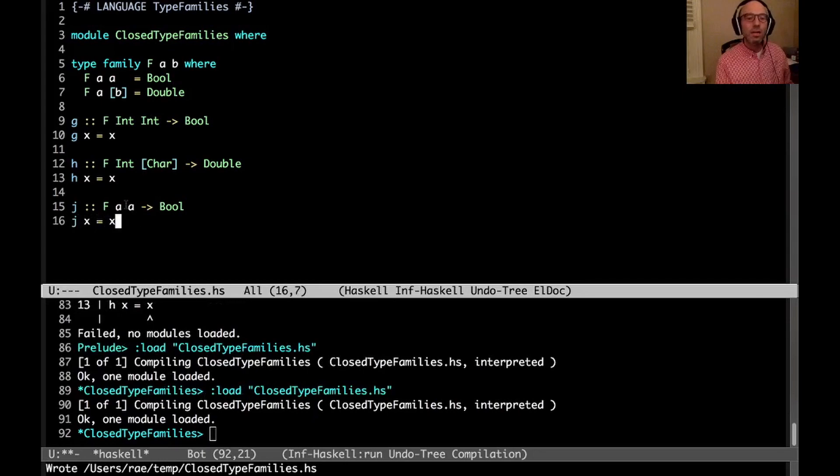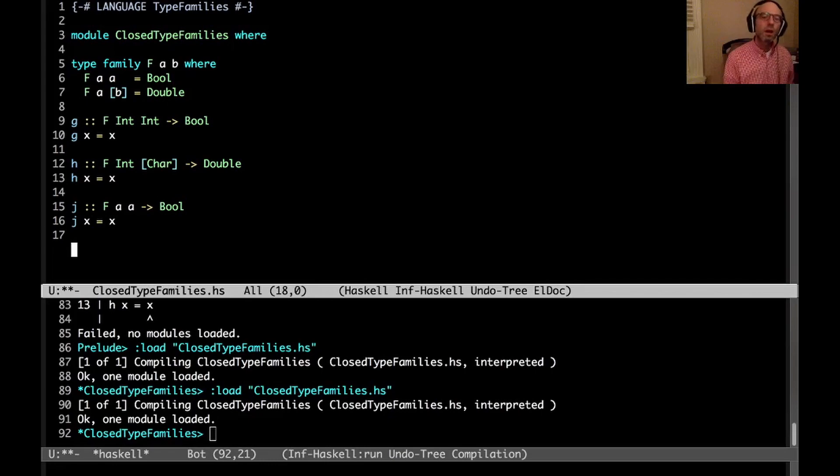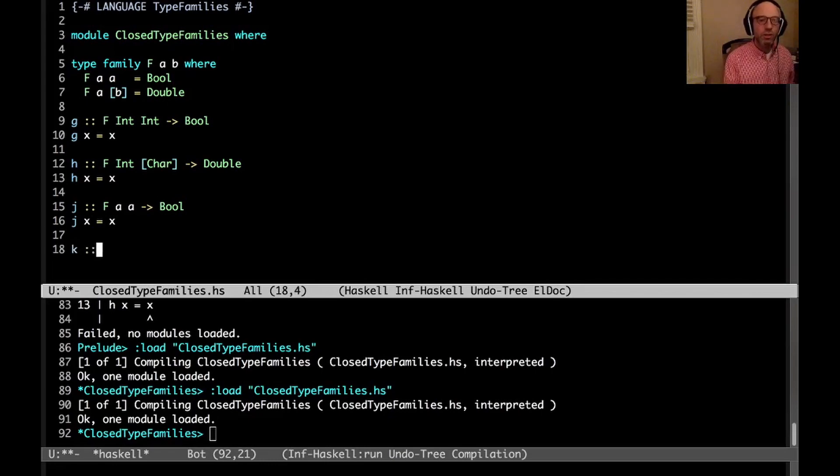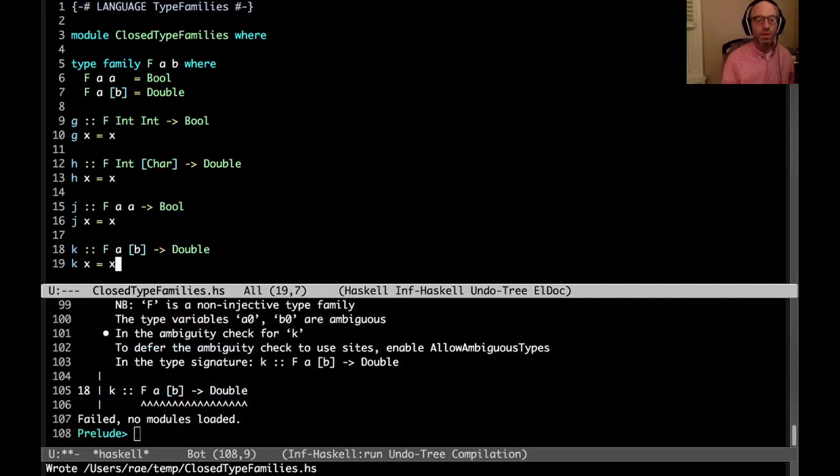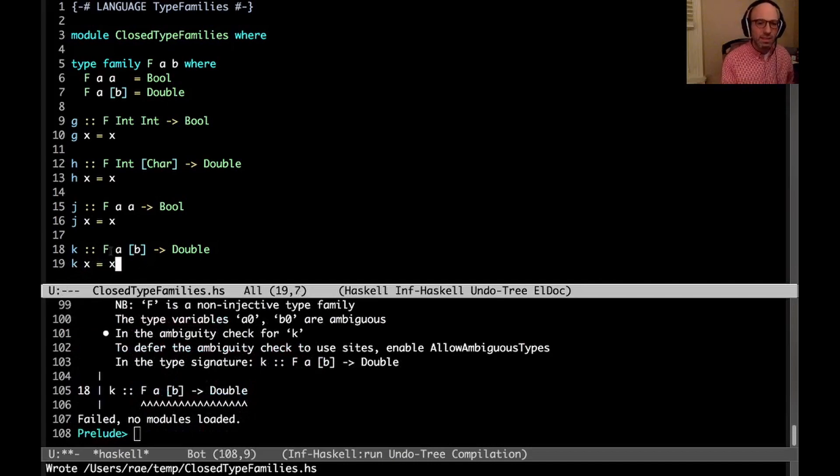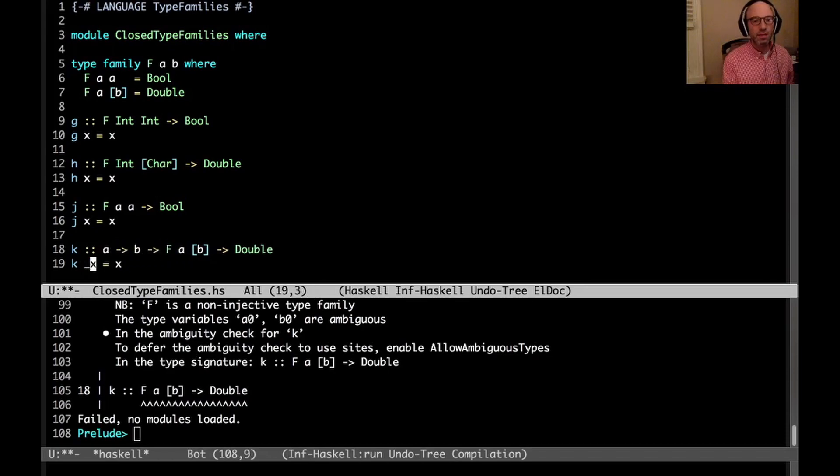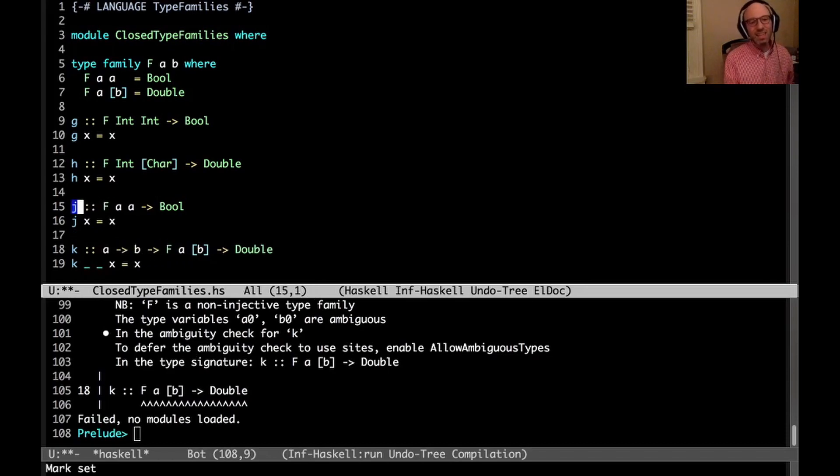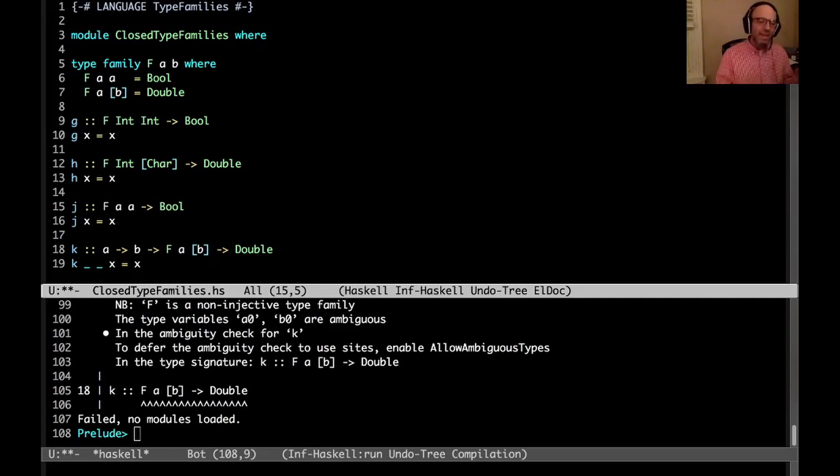So the question here is - well, before we get to the question, we can look at this. Is this going to type check? Sure, sure, because here f a a - I said for any a, f a a equals Bool. And now I can finally do k, f a list of b goes to Double, k x equals x. And oh, it's this silly ambiguous type family thing again. So let's just get rid of that.